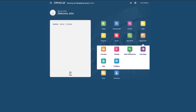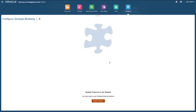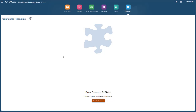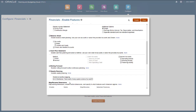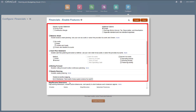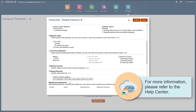Begin by navigating to the Configure page for Financials. Select Enable Features. Select the predefined drivers, categories, and options that you want to use. For more information on configuration, please refer to the Help Center.